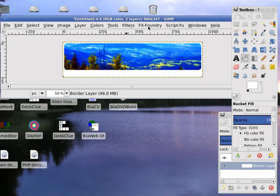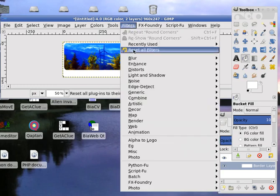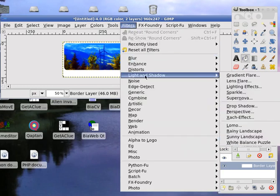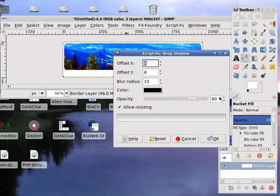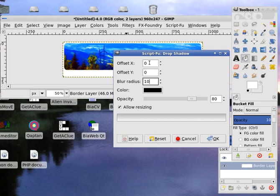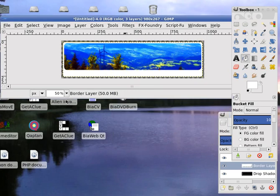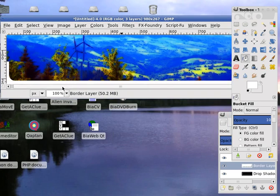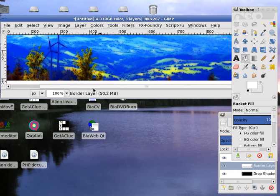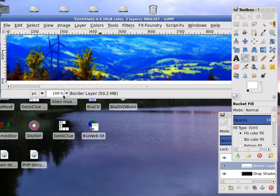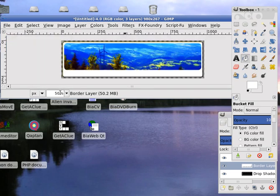Now we can add drop shadow to this. Filters, light and shadow, drop shadow. Make the offset 0. Blur radius 10. Opacity 90%. Allow resizing. And click OK. Now you have the border frame. This will be our website frame. Nice frame for our website.